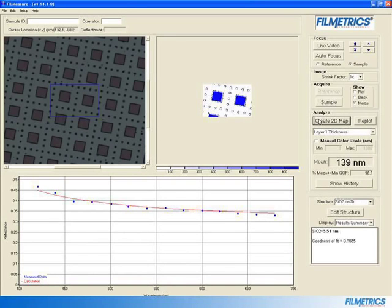We can see that the 2D thickness map rendered an image of the patterned area, with areas that have no SiO2 deposited on it showing up as white.